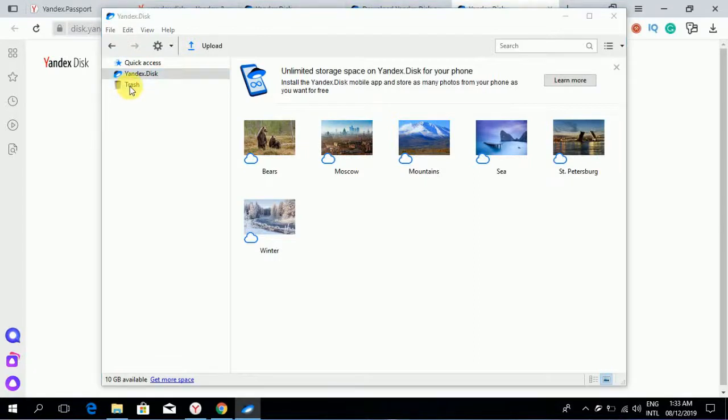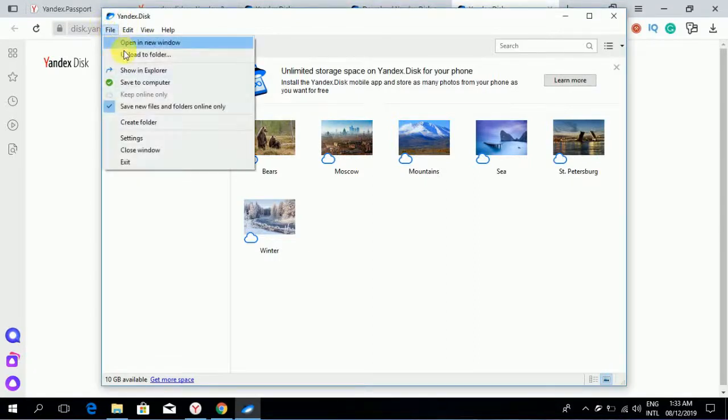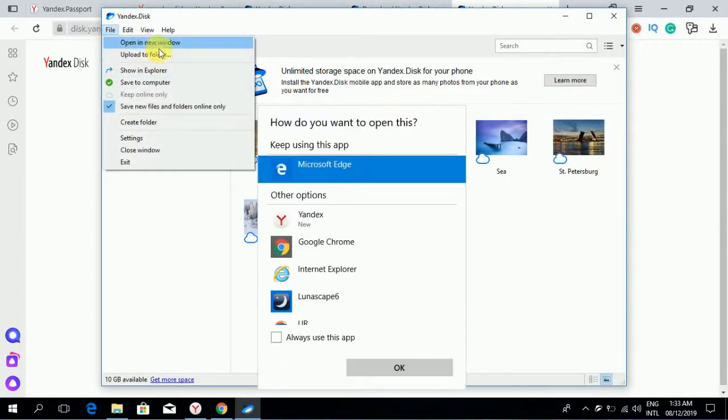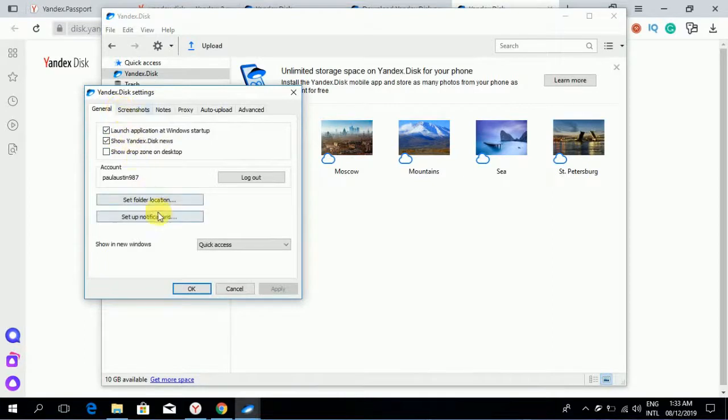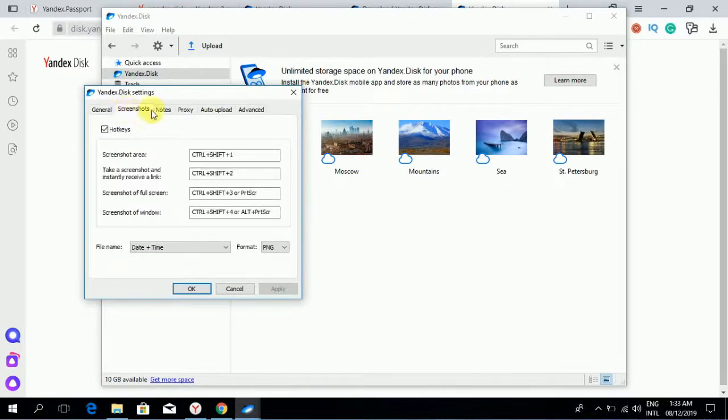Open new window, upload to folder, save to computer. Go to settings, general settings, set folder location, setup notifications, screenshots.